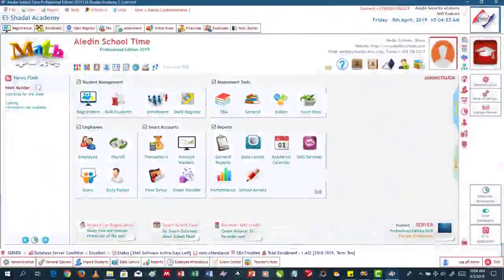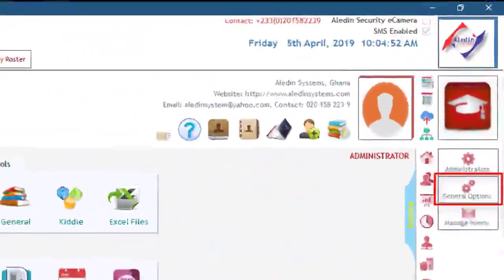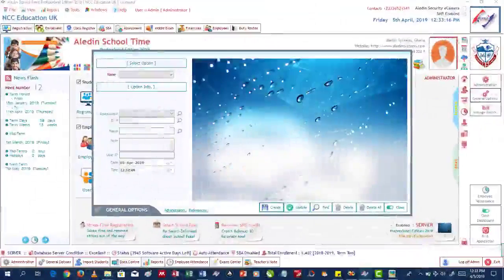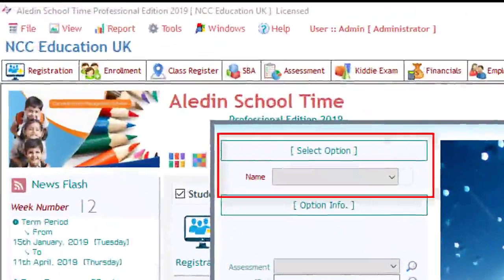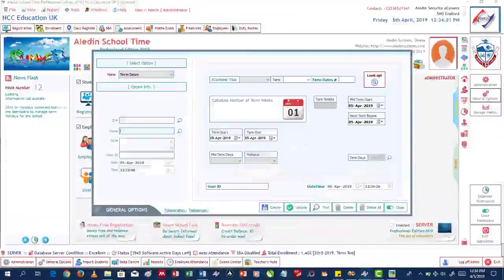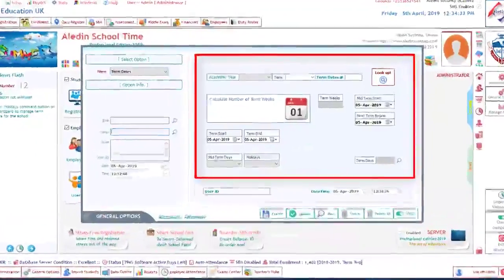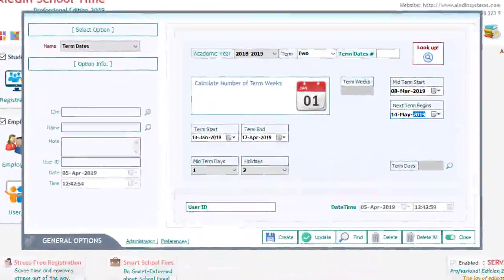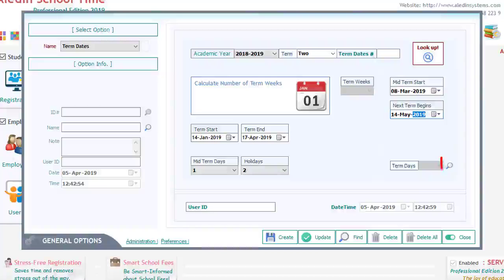Click on the General Options button here on the dashboard to open the General Options form. Under the Select Option, click on the Name dropdown control, scroll down, and click on Term Date. A form will be displayed to take the details of the term being created. Fill in the details as provided. Click on this button to confirm the details. When satisfied, click on the Create button here to define the term. Done.